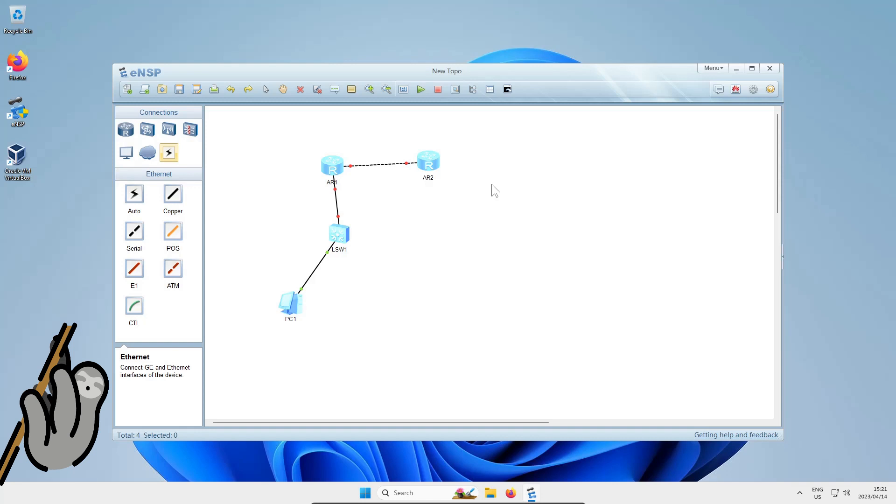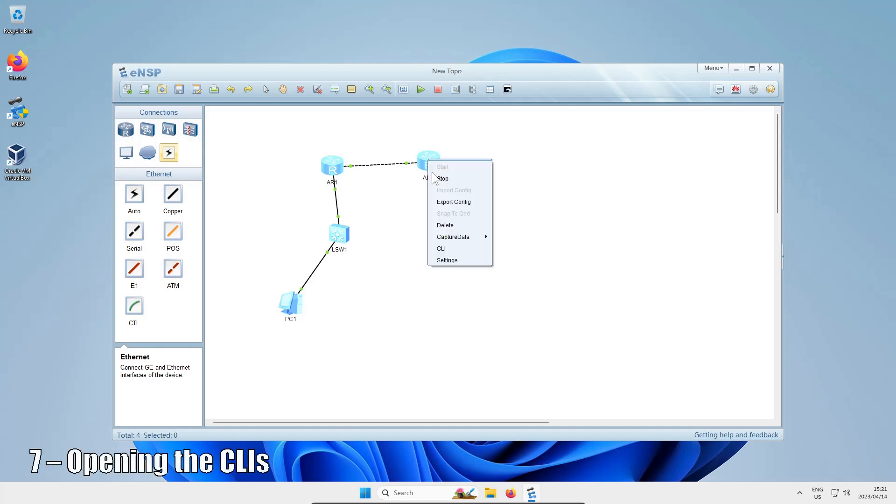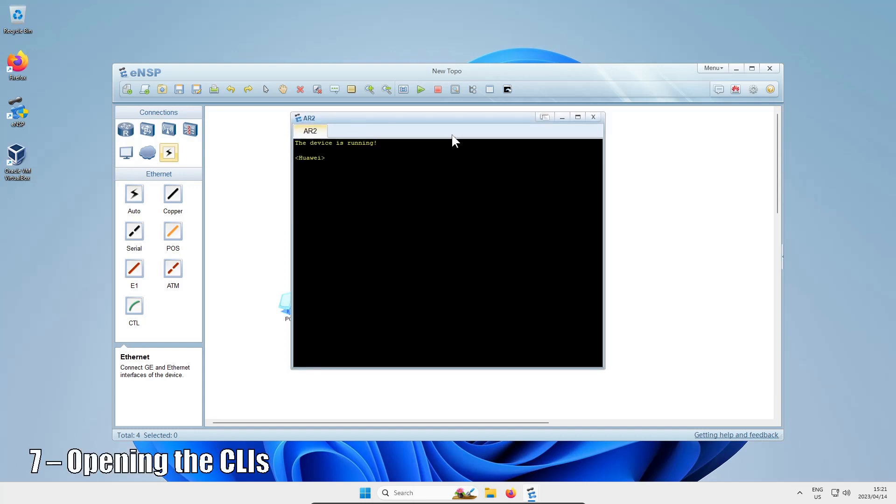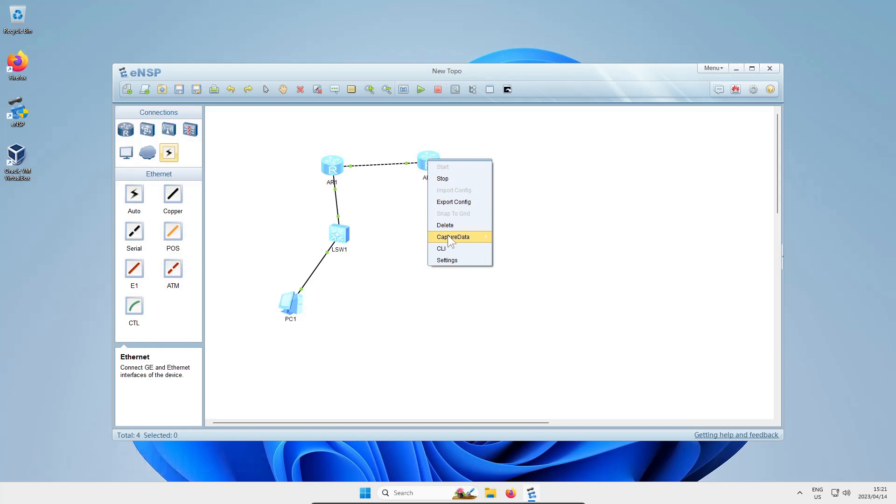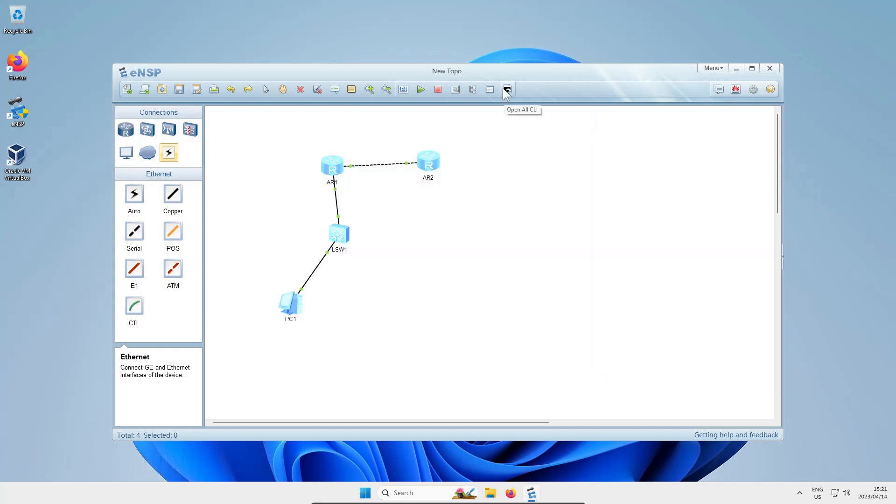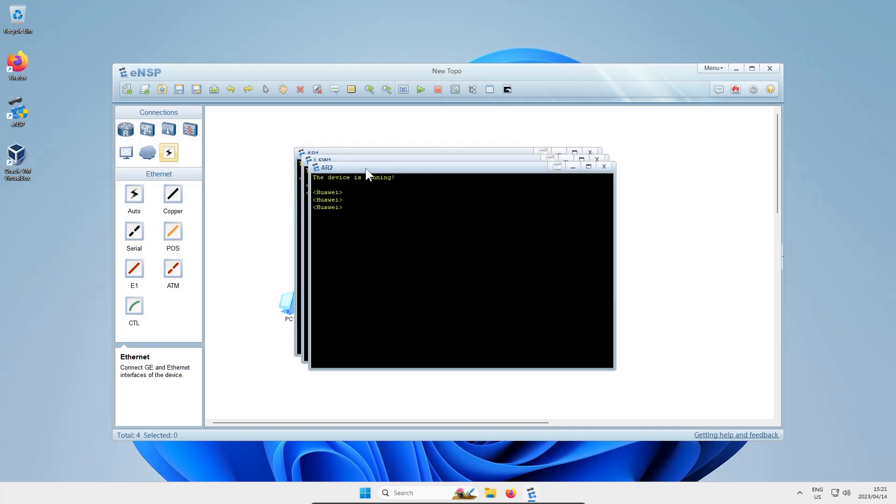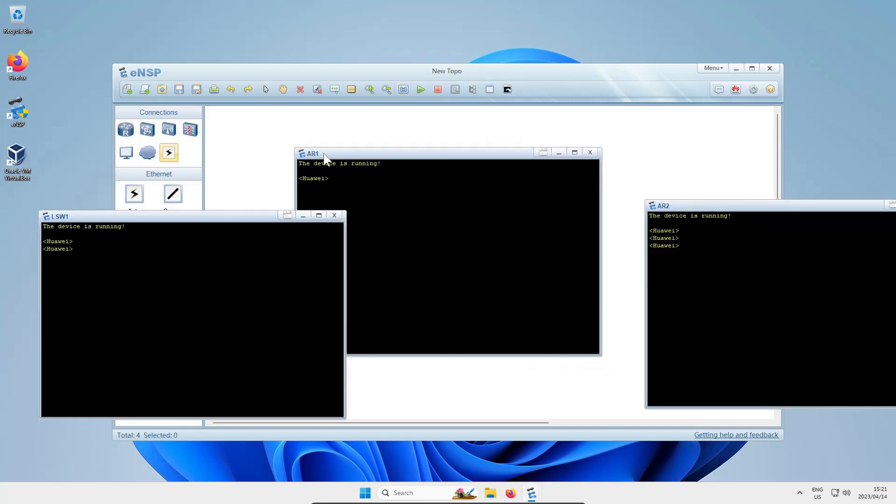Now that all the interfaces have gone green, let's open up some command line interfaces you can use to configure these devices. You can either individually click on the device, right-click it and say CLI, or you can click the open CLI button in the top window.